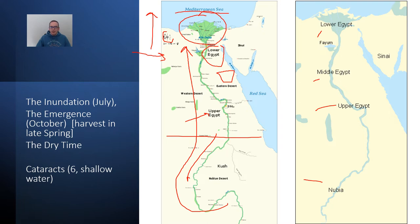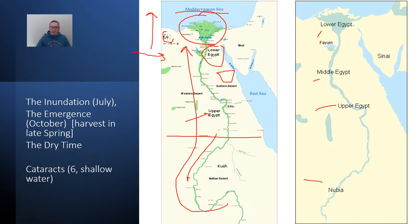I want to mention something called cataracts, which are shallow areas in the river where boats tend not to be able to get over. There are six of them — just remember them as shallow waters. What the Egyptians ended up doing is when they were building boats, they would have to drag them up on land, go around the cataracts, and then put the boats back in the Nile.